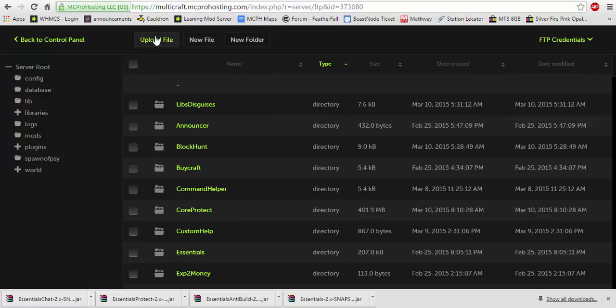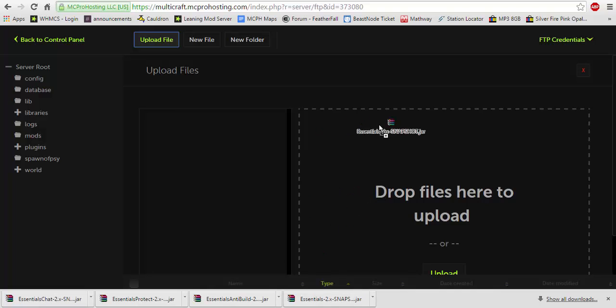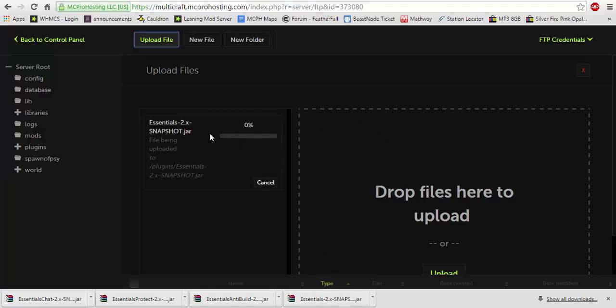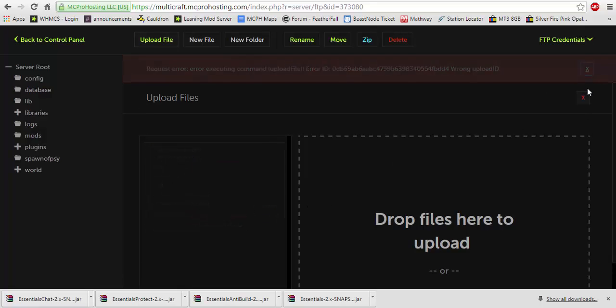Now, once you've deleted them, you would hit upload and drag and drop each one. So we're just going to drag and drop one. I'm going to have to delete it immediately after, but you just drag and drop it, basically like that. I'm going to cancel it because I don't want it to install.